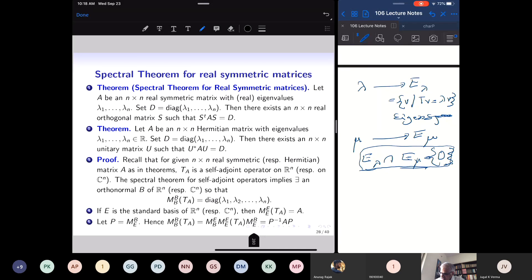If I take E to be the standard basis, the matrix of T_A with respect to the standard basis is A. The matrix of T_A with respect to basis B is given by the change of basis formula: it involves the matrix of T_A with respect to E and the change of basis matrix and its inverse.